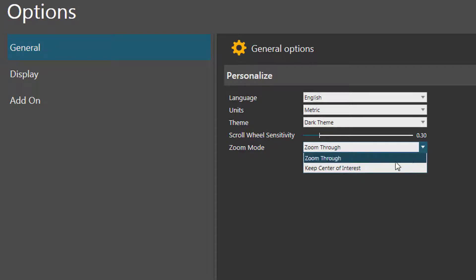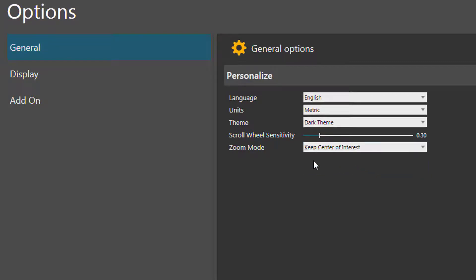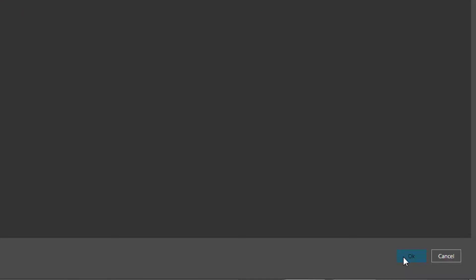But now, let's set this to be Keep Center of Interest. So, this will allow you to zoom through any object, but not past your center of interest. So, click OK to save the change.